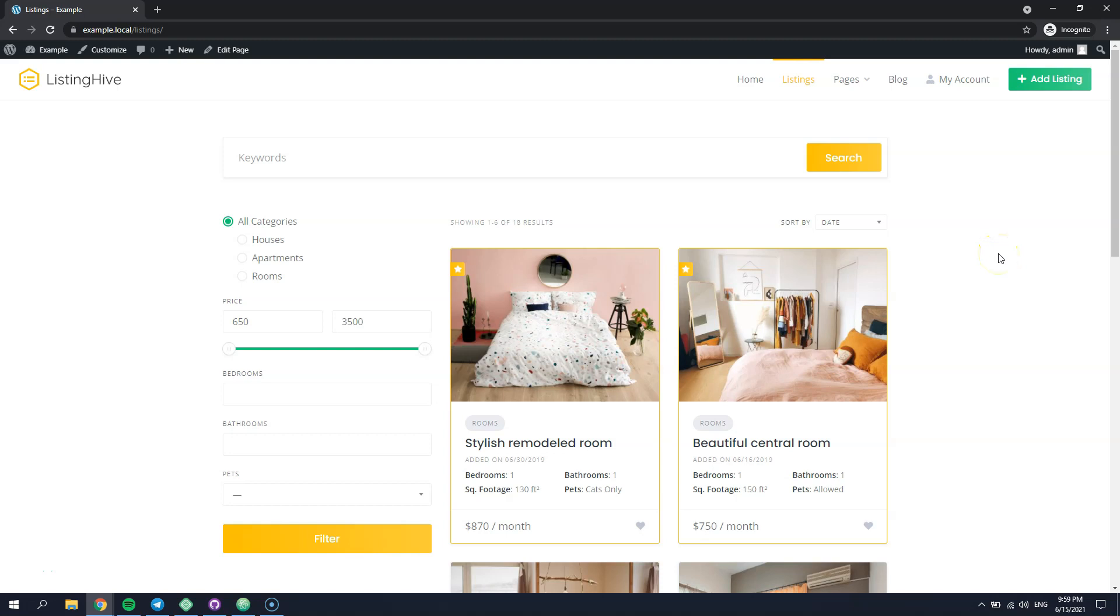Hey! In this tutorial I'll show you how you can customize any HivePress template or template part with the custom code snippet.